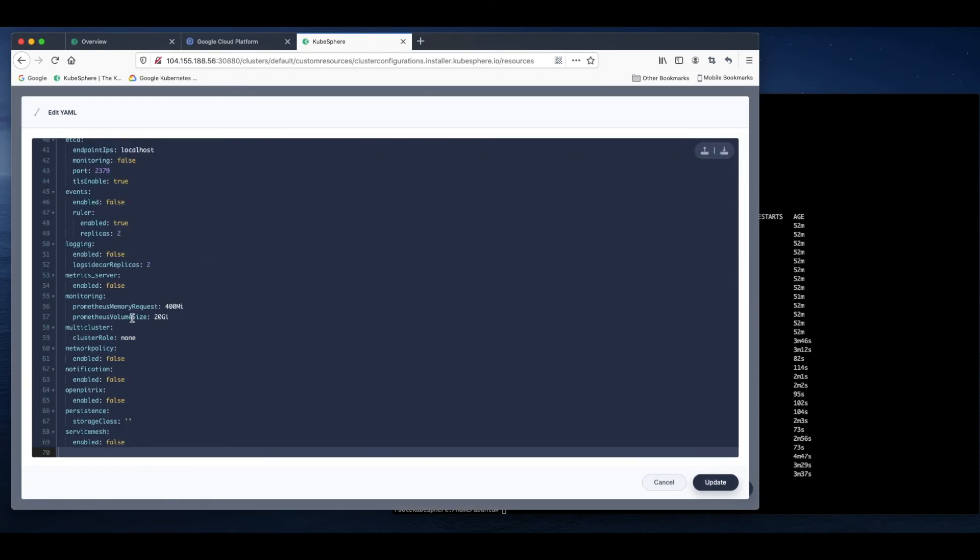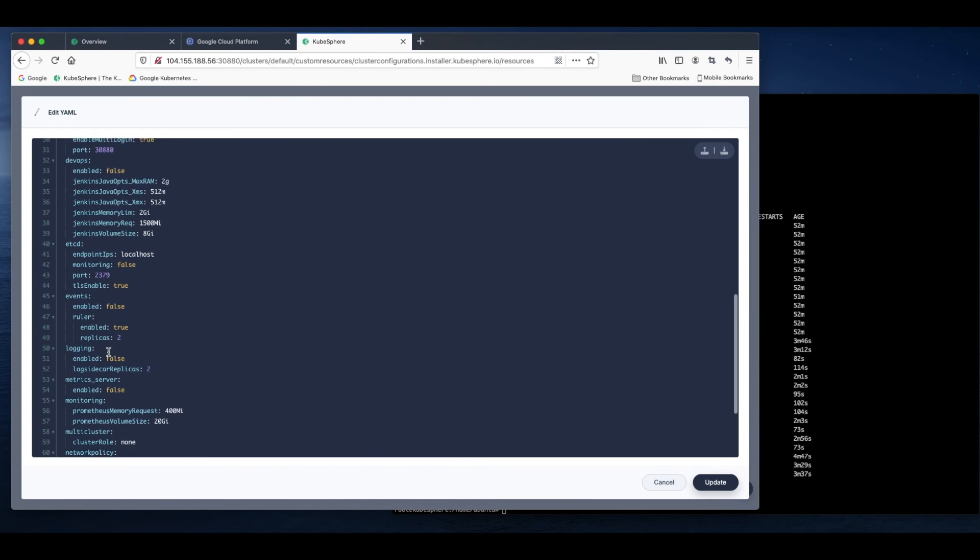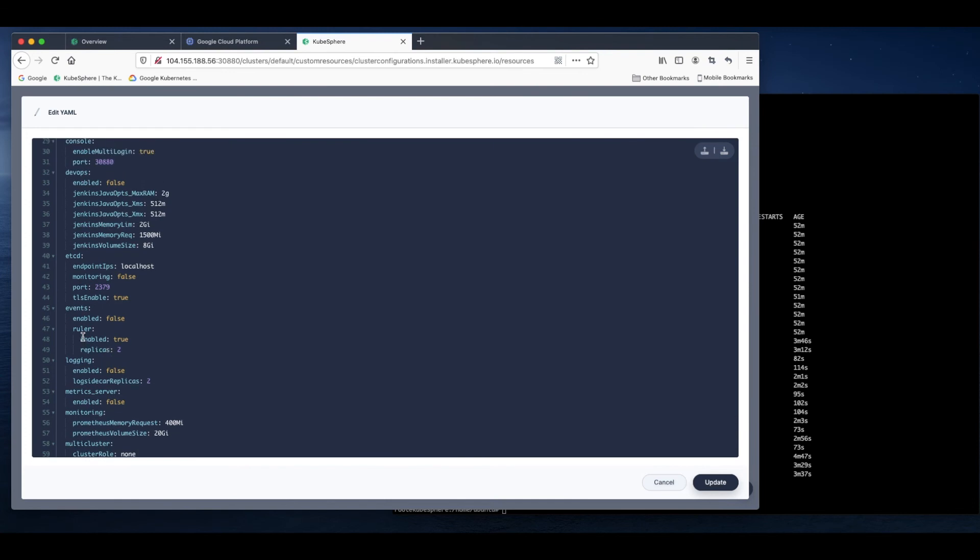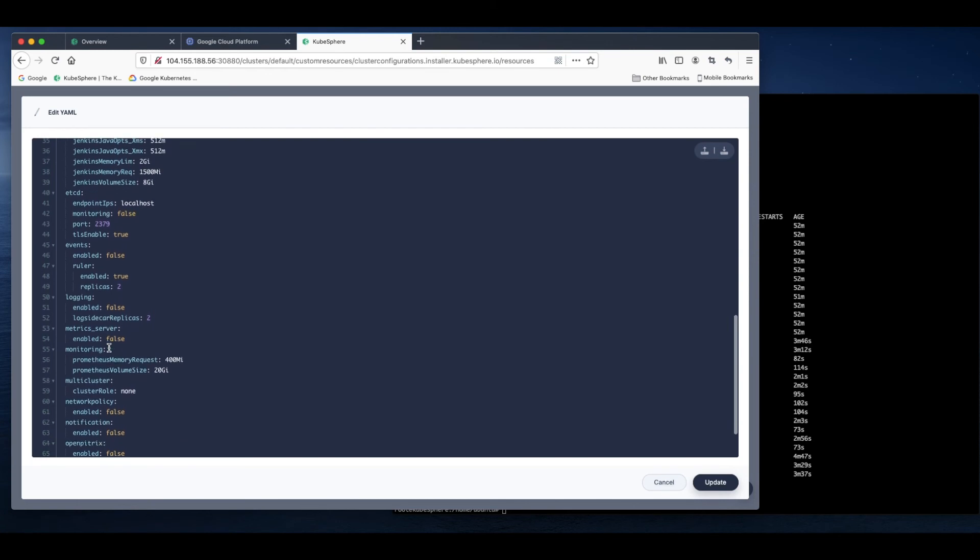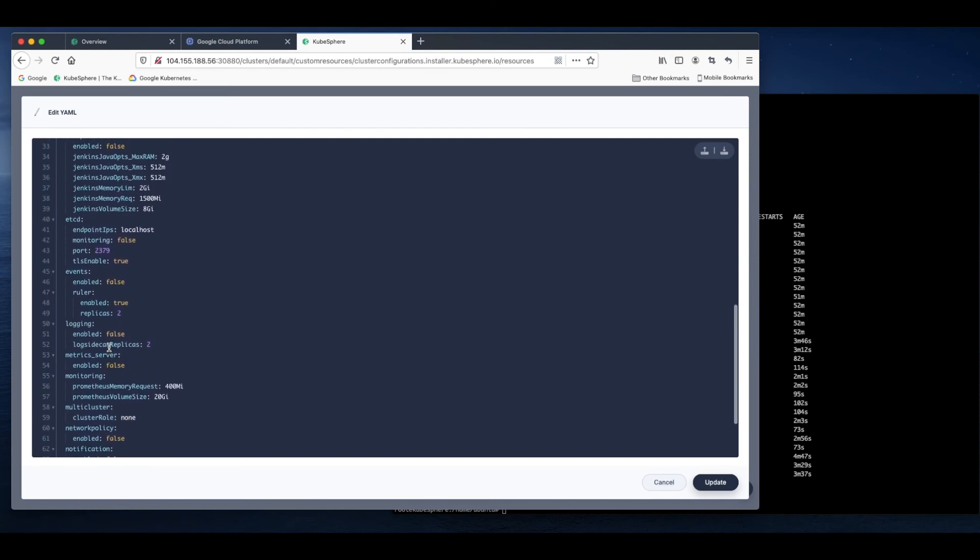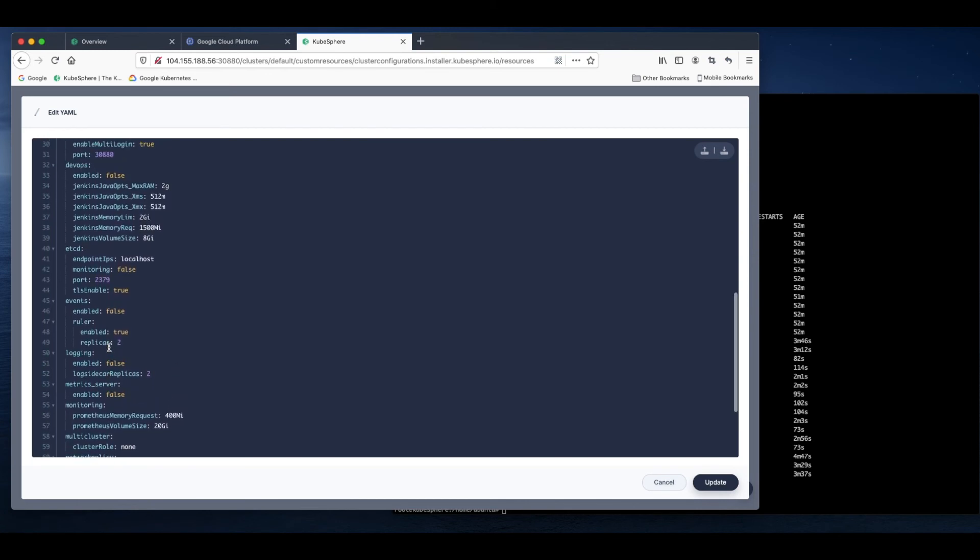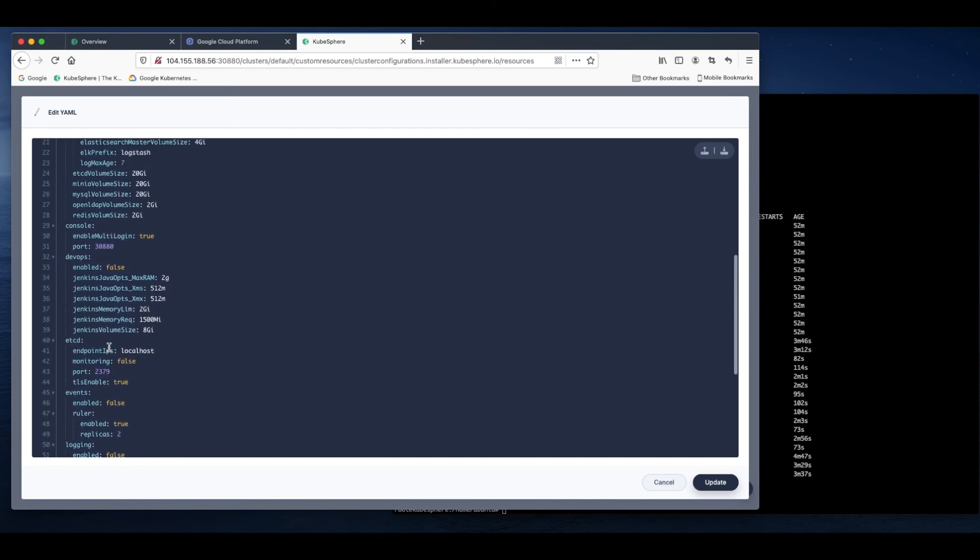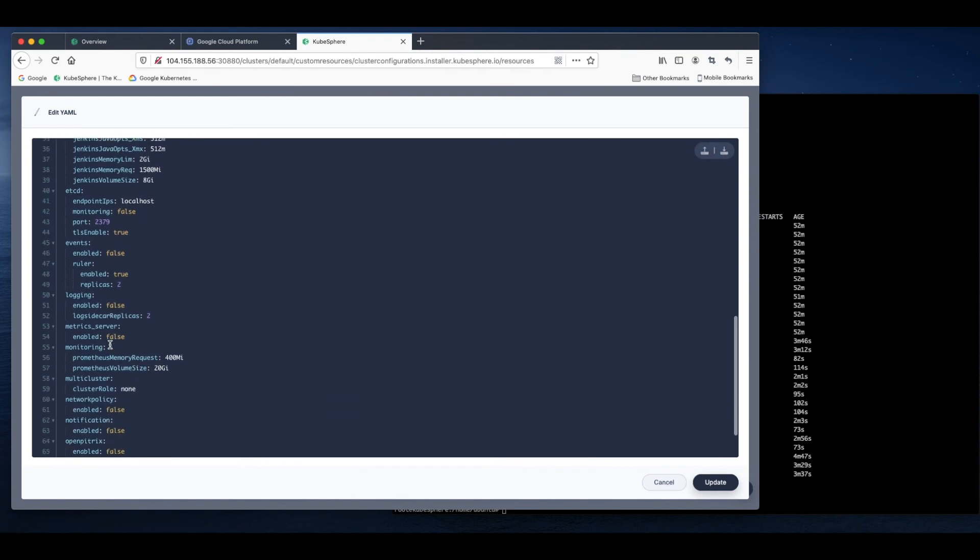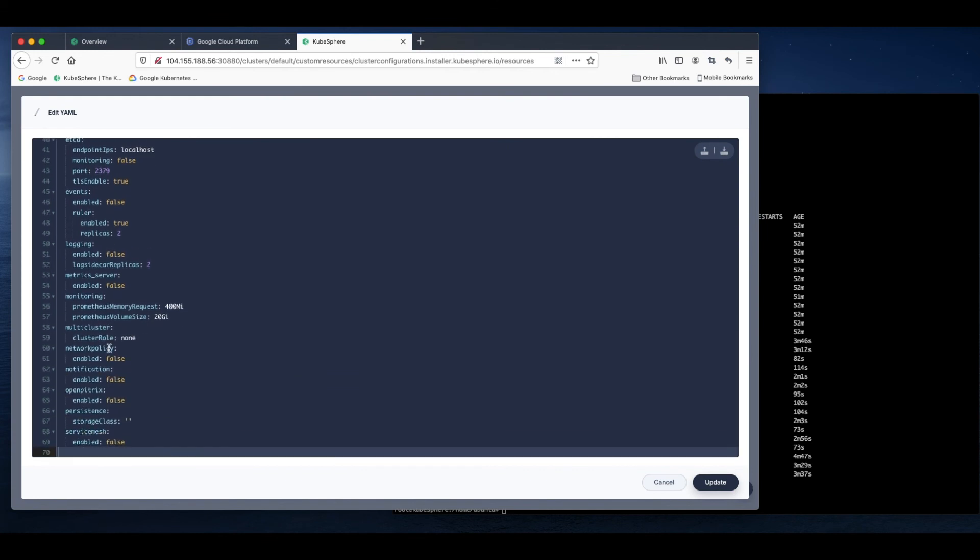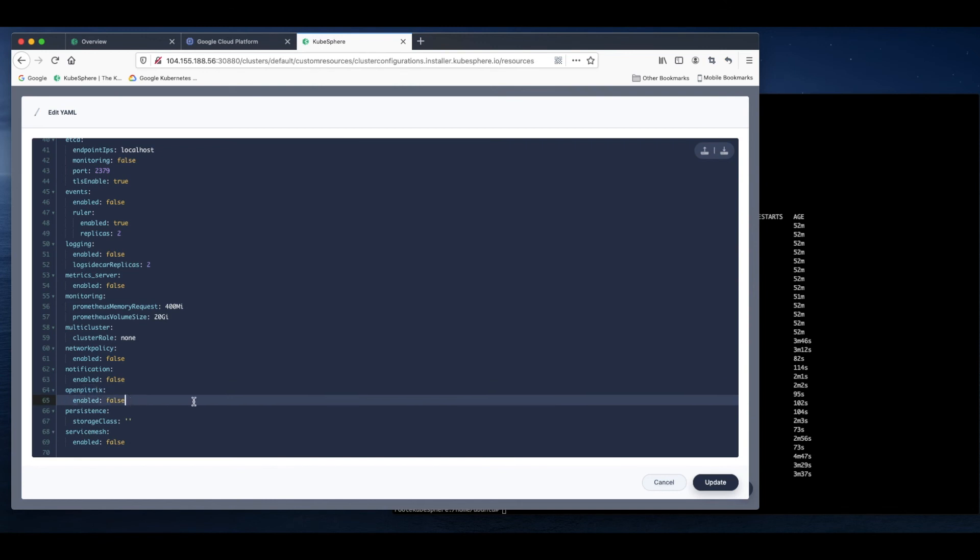As you can see, some of our components, the value of them, they are false. We can change it to true to enable these components. For example, App Store, which is powered by OpenPitrix, can be enabled like this. Change it to true and click update.